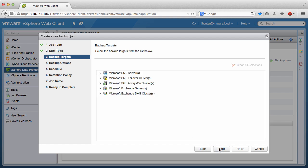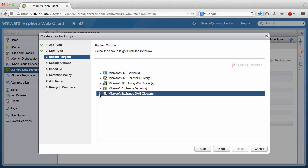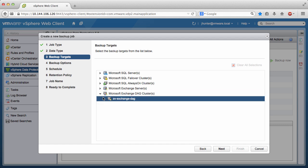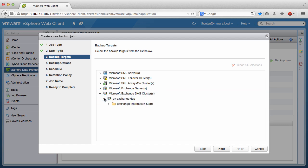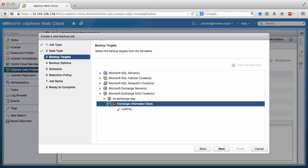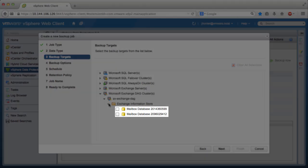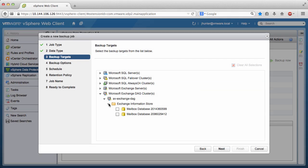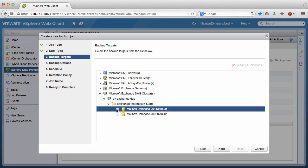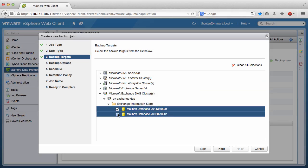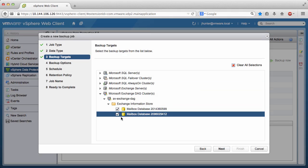Click the arrows to expand the list of Exchange databases. There are two databases in this Exchange DAG. Click the checkboxes to include them in the backup job, and click Next.